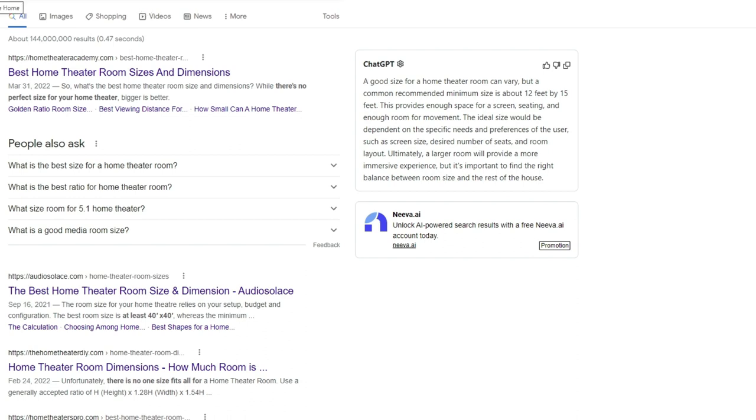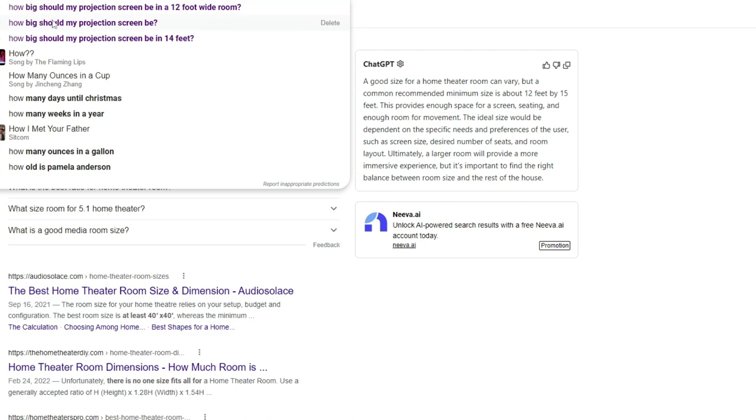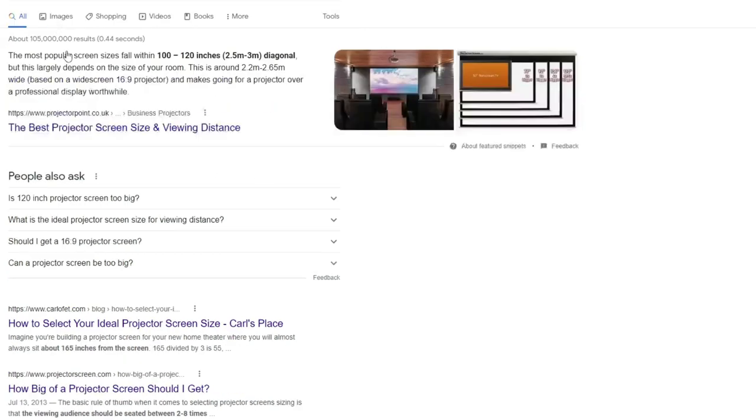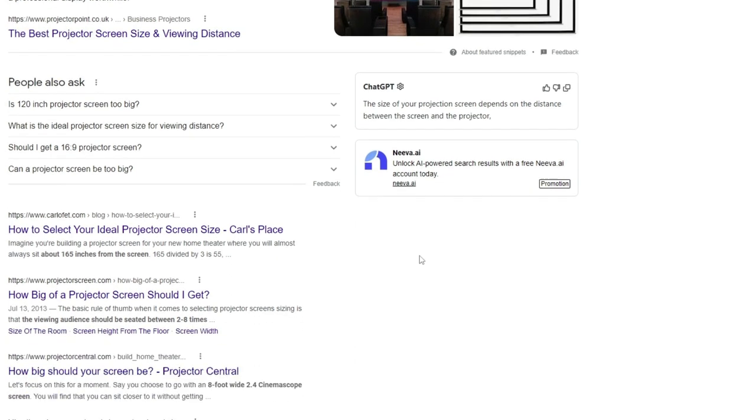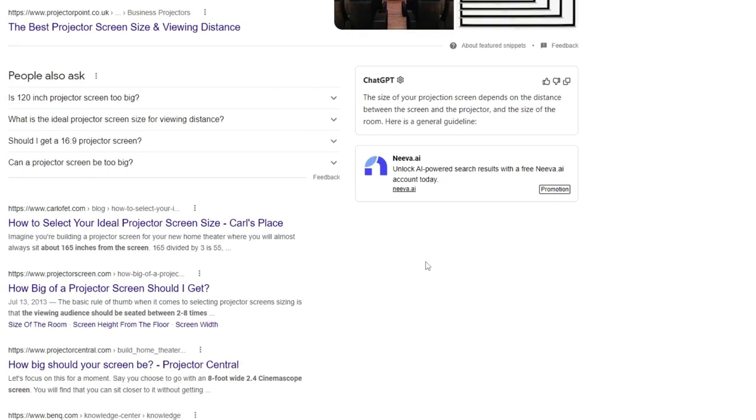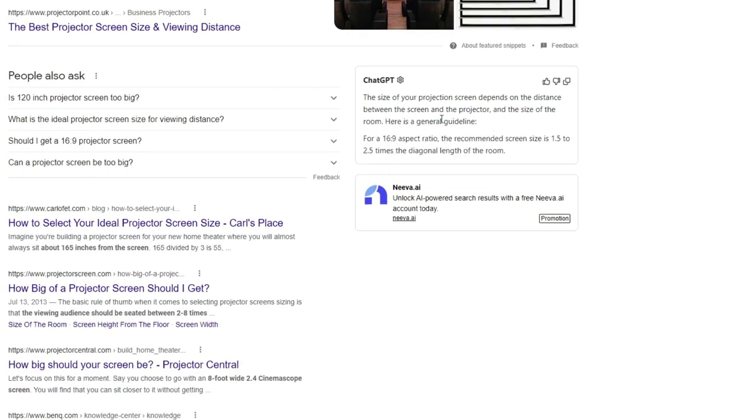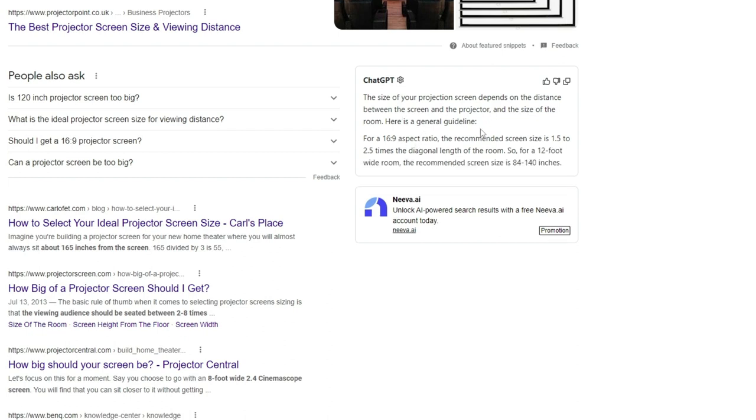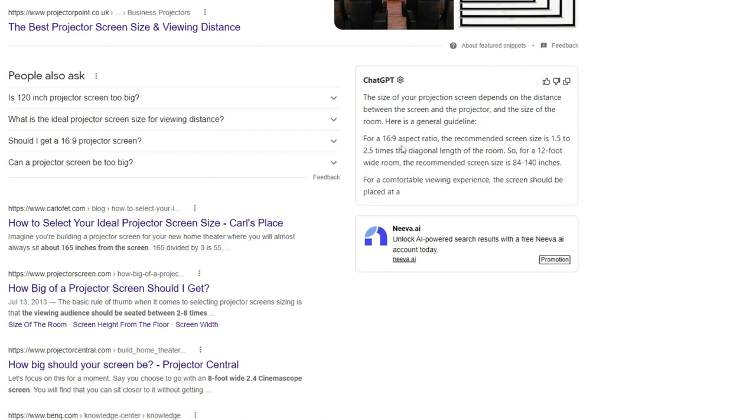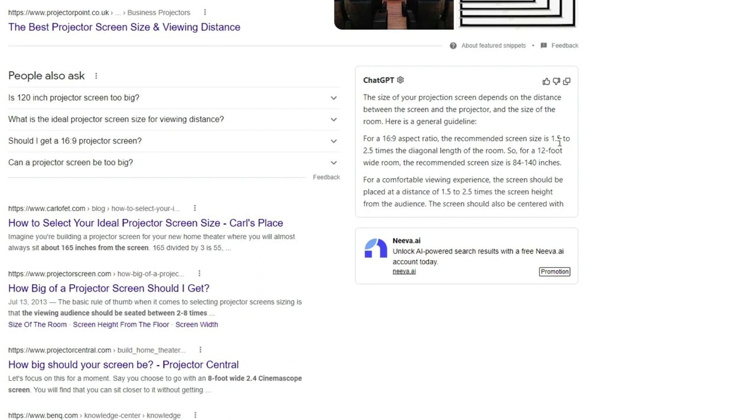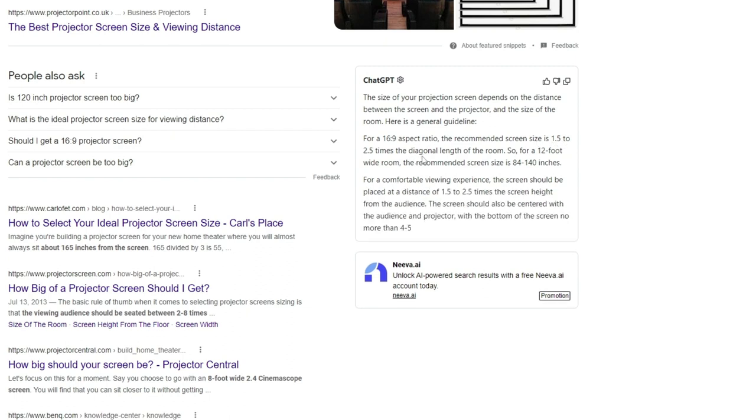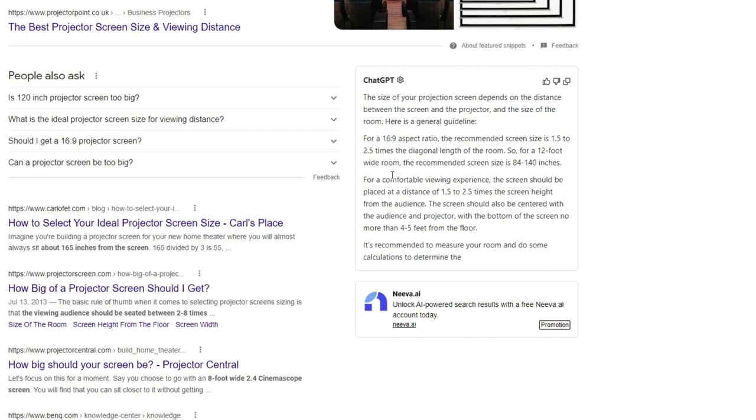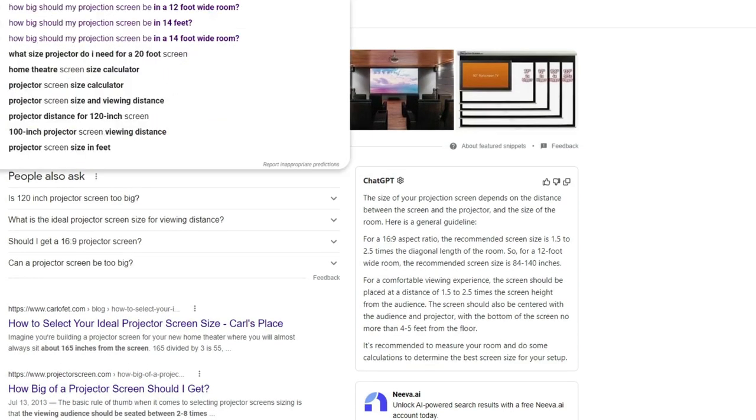Let's jump on to our next one, which is how big should our projection screen be? And I think this one we're gonna need to add some more information to get a real firm answer, but let's see what it says. So this is really a pretty accurate response, with them even getting into some details with 1.25 to 2.5 times the distance for 16 by 9. Doesn't really go over as far as scope screens or anything like that.